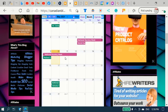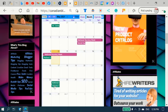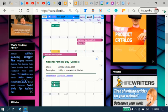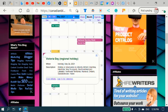And yesterday was Mother's Day. I hope you had a great day yesterday. We have something else coming up here. 24th National Patriots Day for Quebec. And Victoria Day in some parts of Canada.